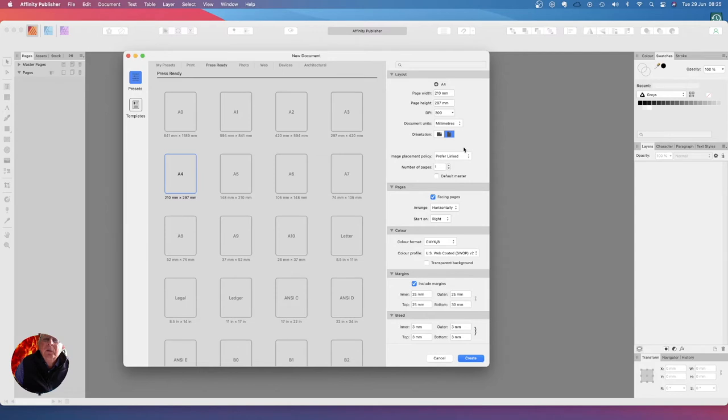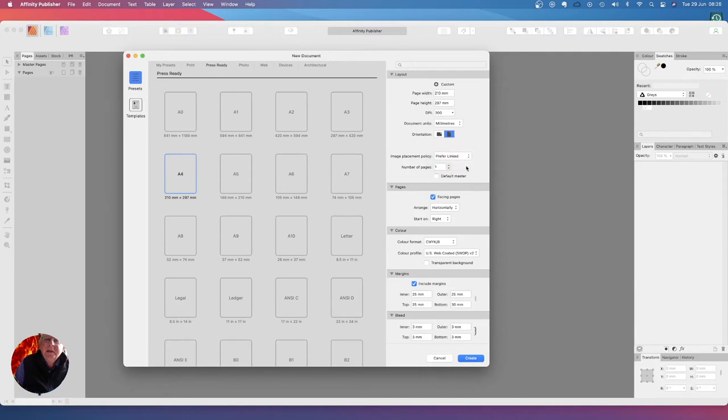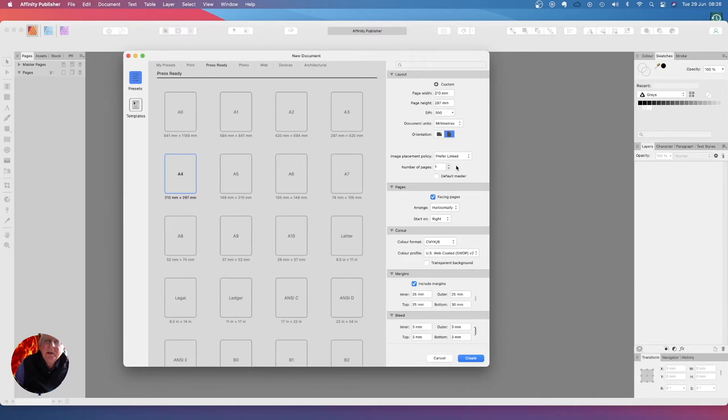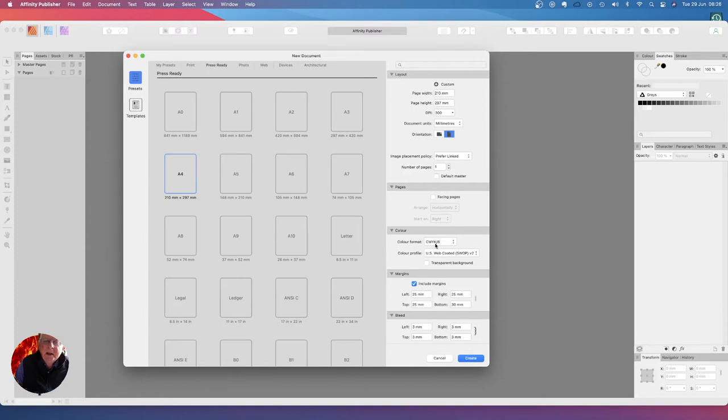The number of pages is only one - we're only using one page. We don't want facing pages because it's just one and there's no default master. The colors are CMYK because it's going to a printer. Now an A4 page is a standard size page.